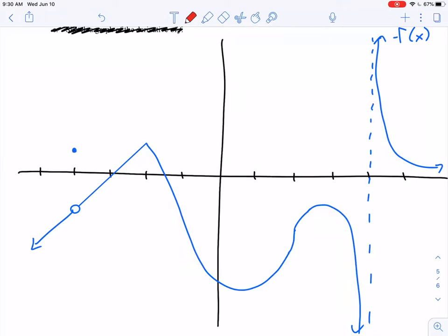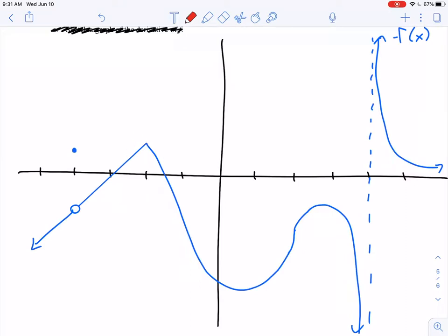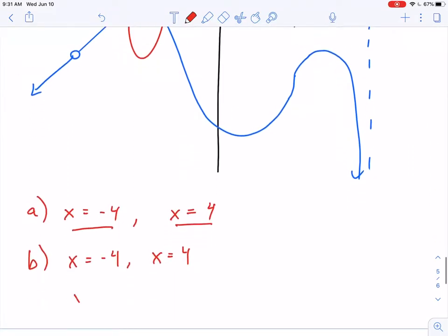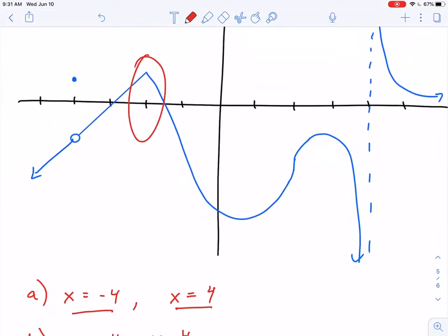There are also other places where our function can fail to be differentiable. The first one is right here — and keep in mind the derivative tells us the slope of the tangent line. If I asked you to draw in the tangent line right here, is this the tangent line, or is this the tangent line? This is a big problem because I don't know which one to pick. The derivative has to have one single value; it's a function. So I can't pick both, and they're both equally valid options. So at x equals negative two, my function is not differentiable because I don't know how to draw in the slope of the tangent line.